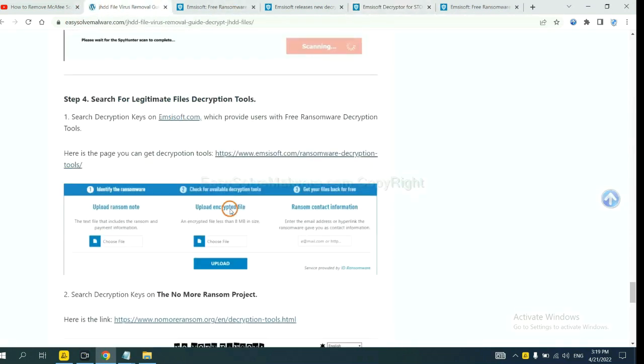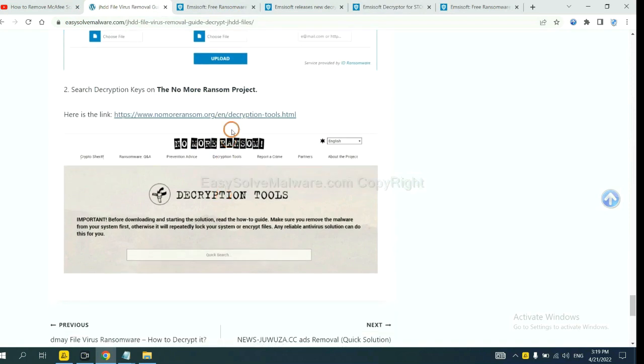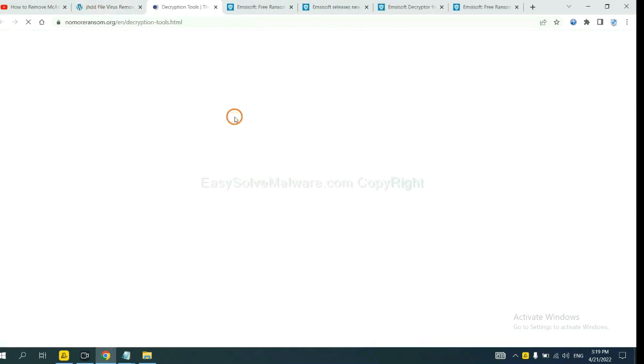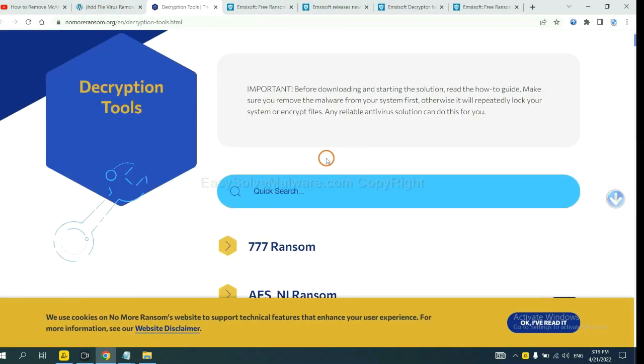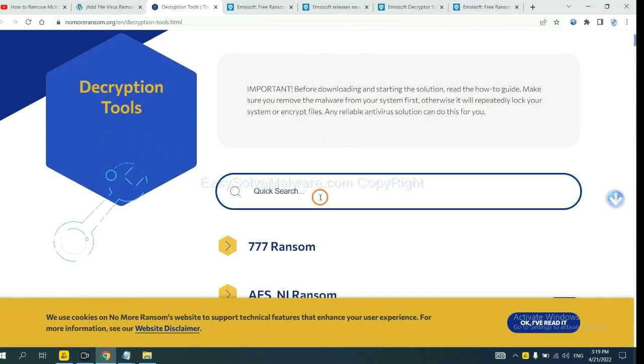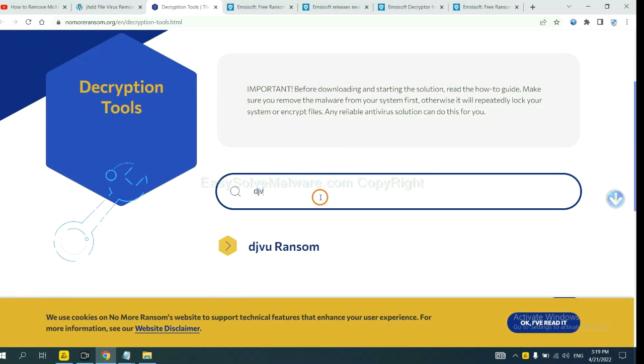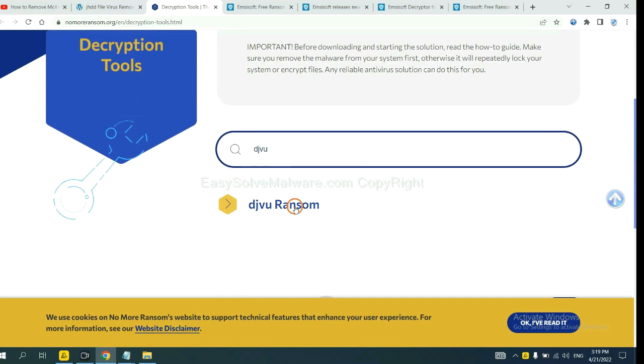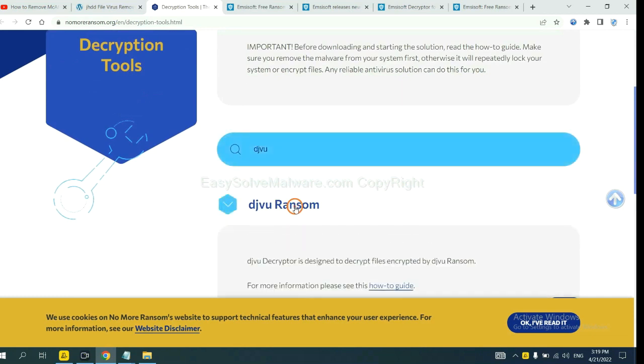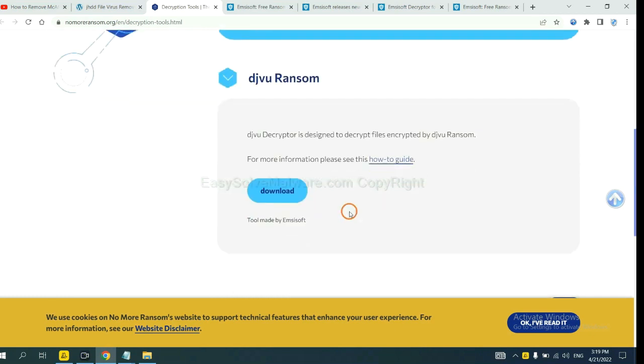Now let's try the Normal Ransom. This is simple. Input the name of the ransomware, for example, DJVU. Okay, if you find it, click here and download the tool.